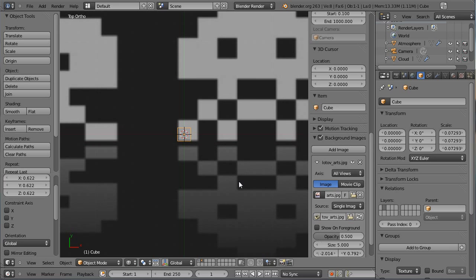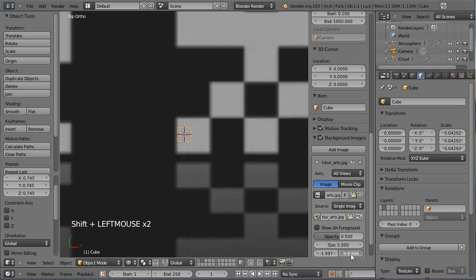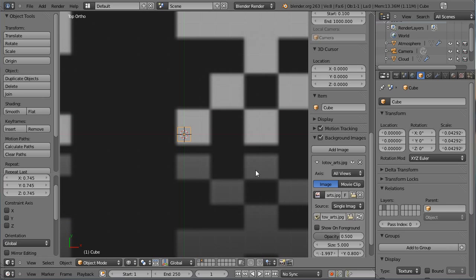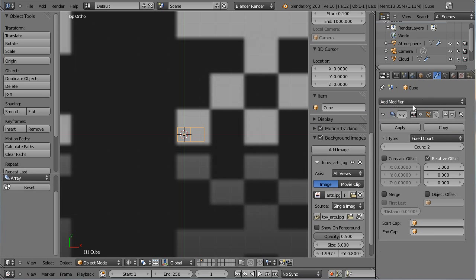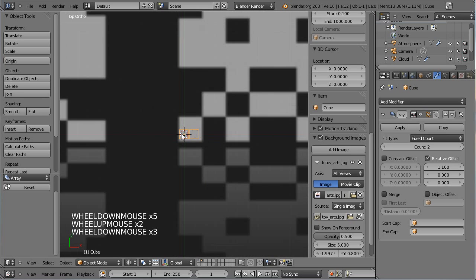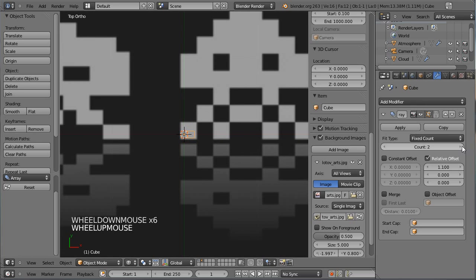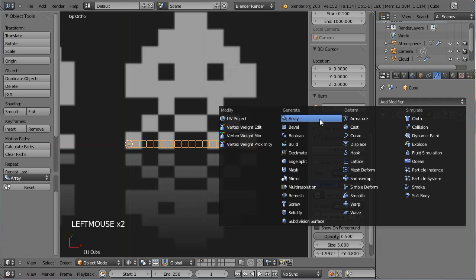On va utiliser un cube qu'on va redimensionner. J'ai essayé de positionner le Space Invaders au coin gauche de mon cube. Je vais certainement utiliser deux à quatre cubes par pixel du Space Invaders, donc je le réduis encore un petit peu. Je fais mes ajustements - on y passe parfois pas mal de temps, mais c'est toujours un gain de temps. On va utiliser ensuite un modificateur de type Array, modifier l'offset à 1.1 sur l'axe des X, en gardant un espace entre chaque maillage.